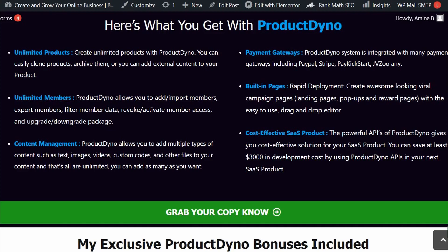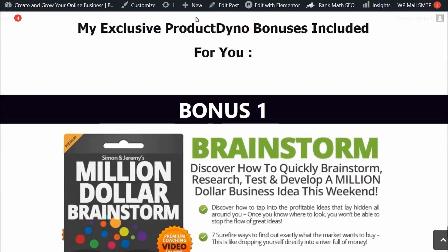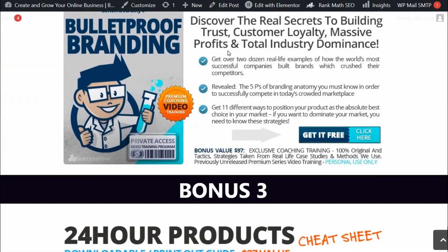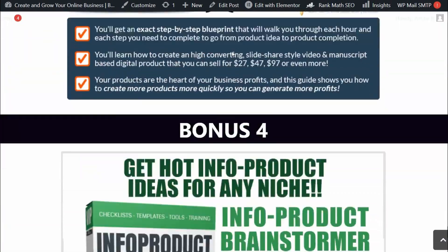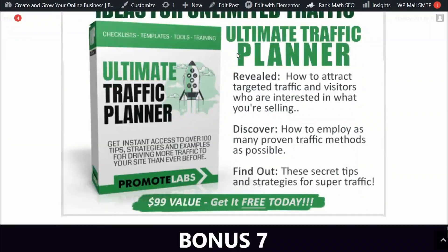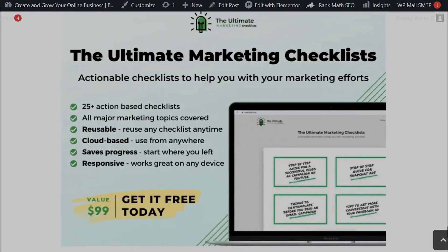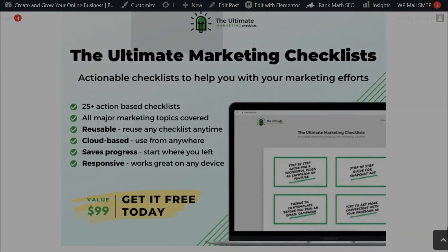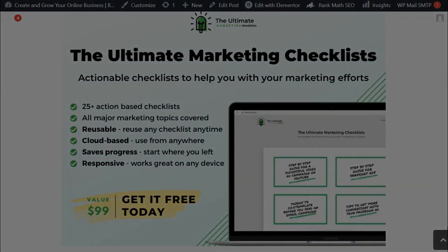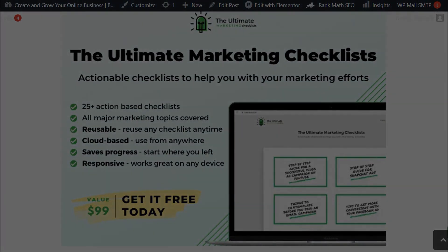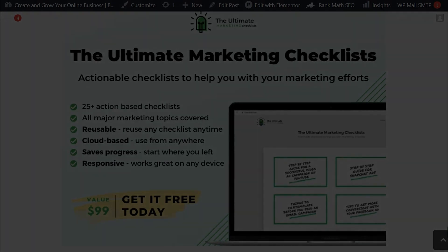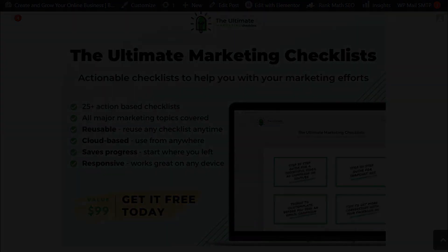Before we jump in, I just want to show you my bonus page. I do have a bunch of extra bonuses that you're going to be getting if you purchase this through my link. All these bonuses will be waiting for you on your dashboard after you purchase through my link. Now let's take a look at the demo video and I will share with you all the features, pros and cons of this software.